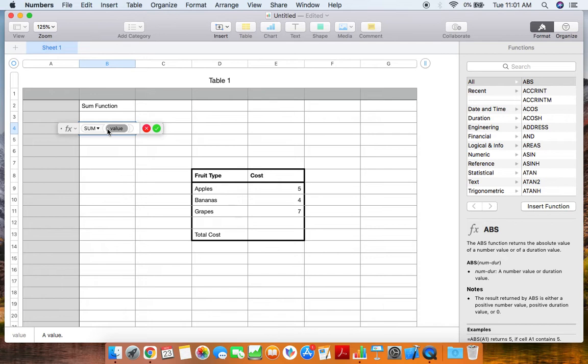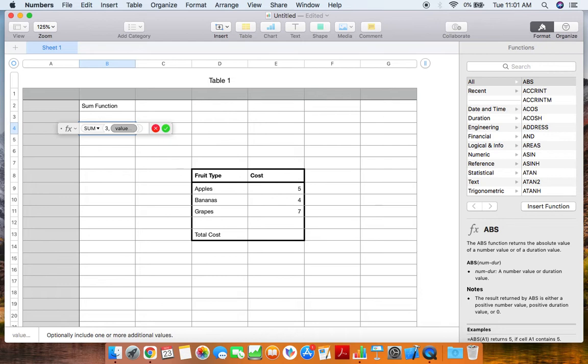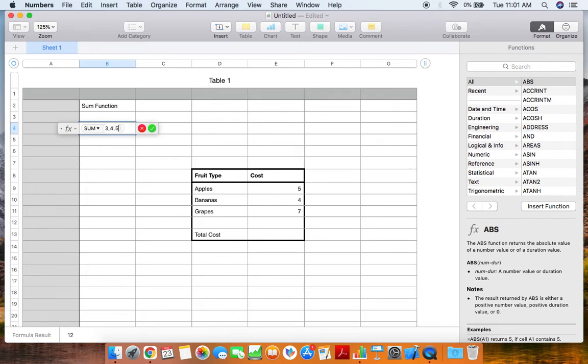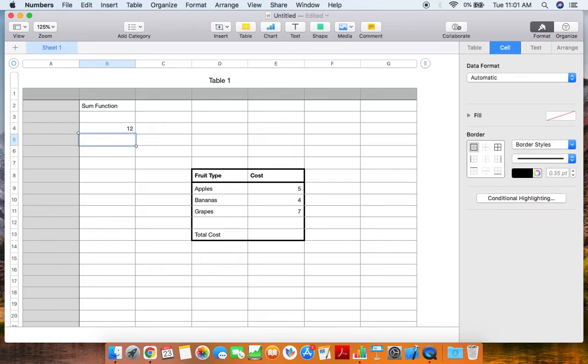The way that you do this, say the values that I was thinking of were three, four, and five. I would go ahead and click three, comma, four, comma, five, and then click enter. This will come up with the sum or the total of three, four, and five, which is 12.